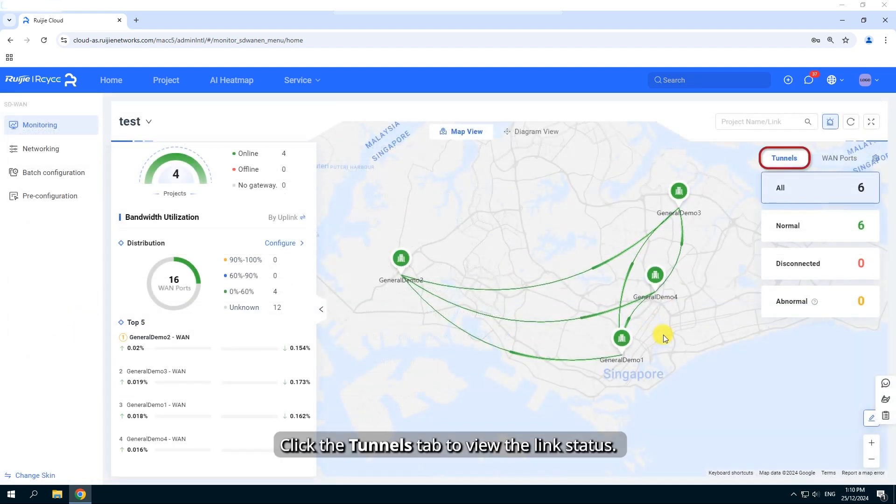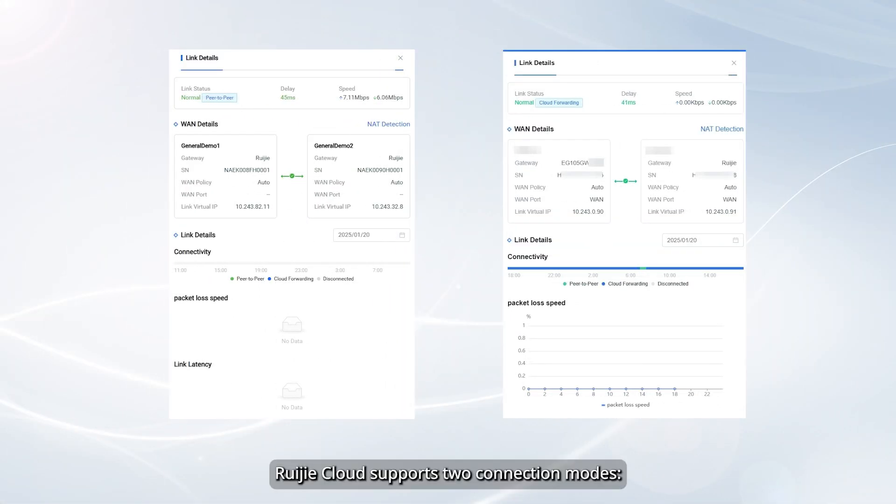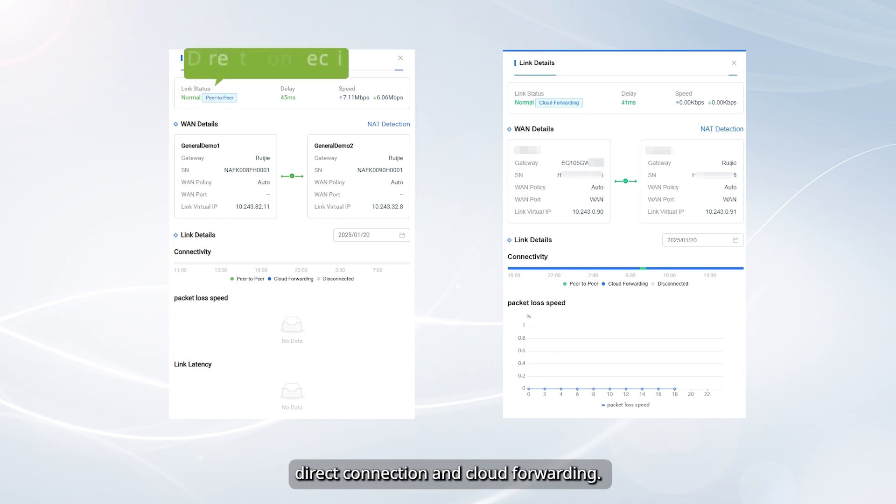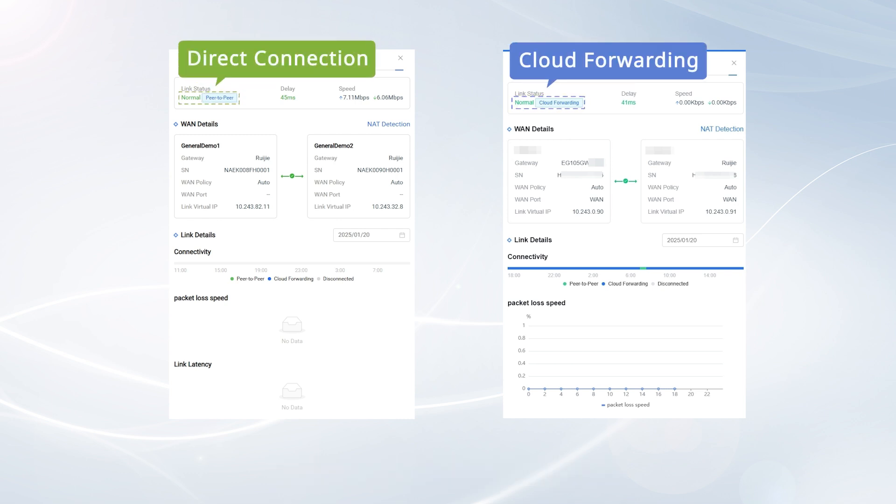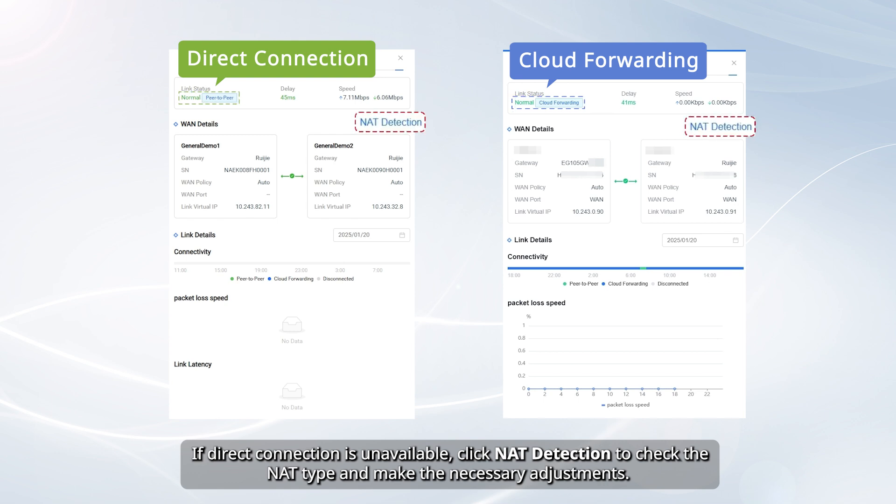Click the Tunnels tab to view the link status. Click a specific link to view its details. Ruagia Cloud supports two connection modes: Direct Connection and Cloud Forwarding. If Direct Connection is unavailable, click NAT Detection to check the NAT type and make the necessary adjustments.